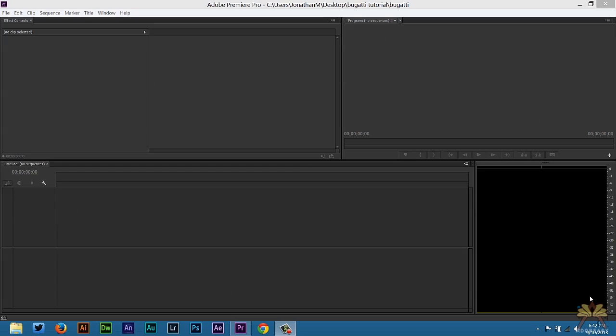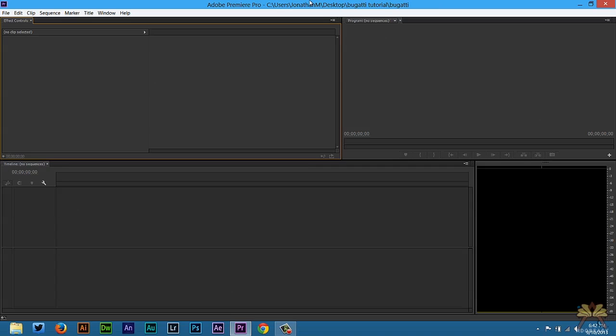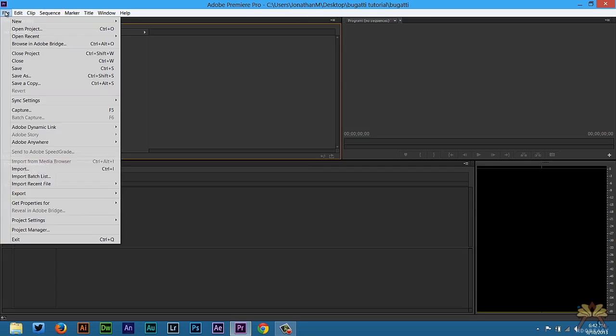What's going on guys? Welcome to my tutorial on Adobe Premiere Pro. In this video, I'm going to show you how to blow up a Bugatti. If you don't know what a Bugatti is, it's a really expensive car, so some people might be annoyed, but who cares? Let's do this.